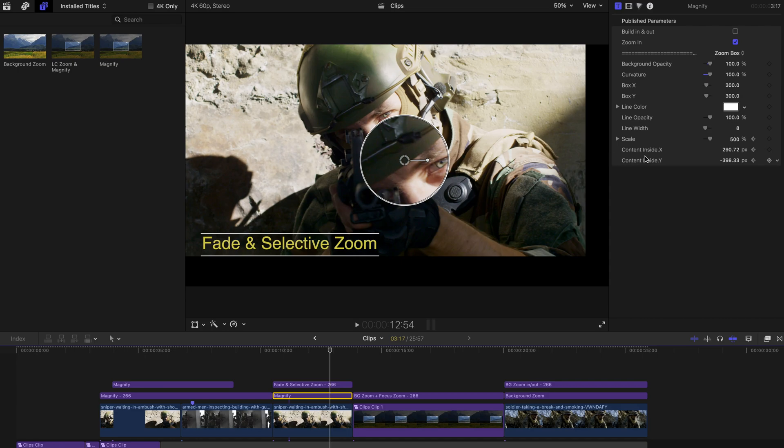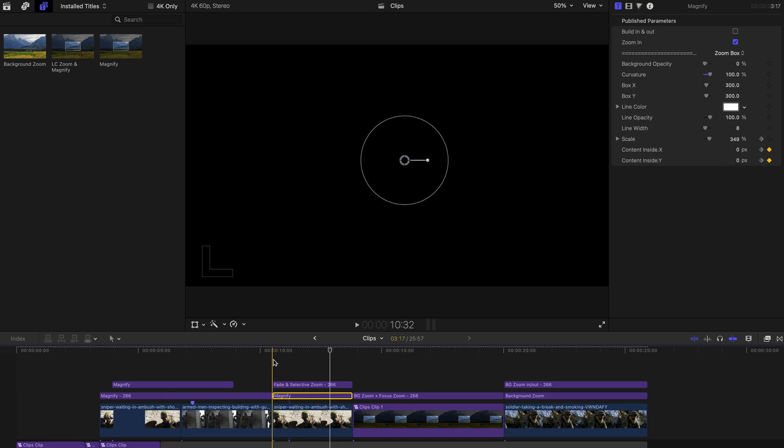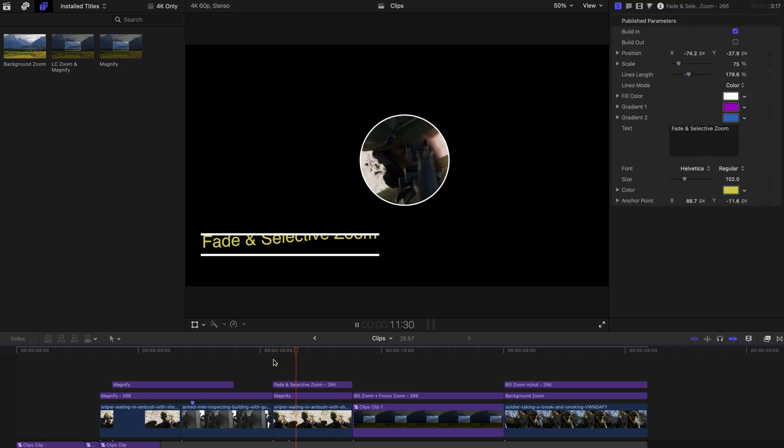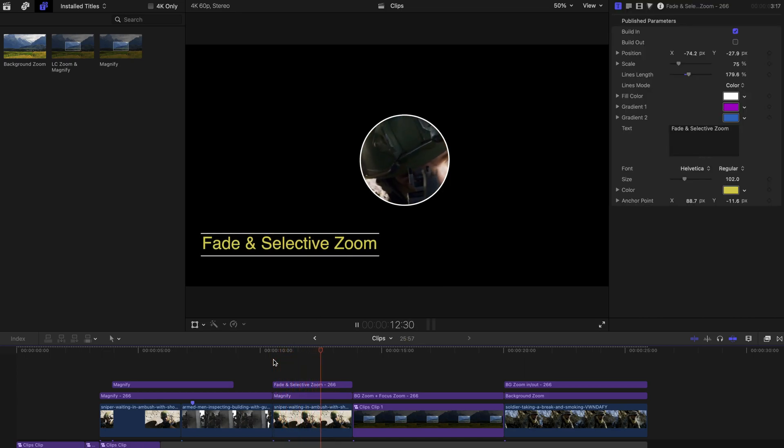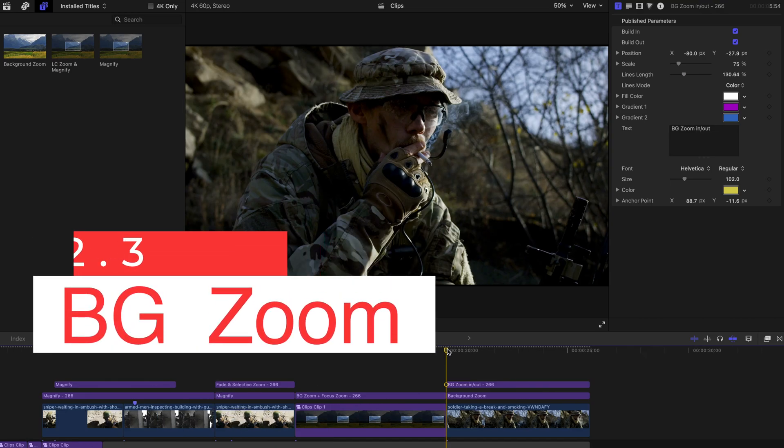And it's going to take a lot of work. So I'm not going to do it now. So I'm just going to bring down the opacity to 0% and it's going to have a very cool fade and selective zoom effect.